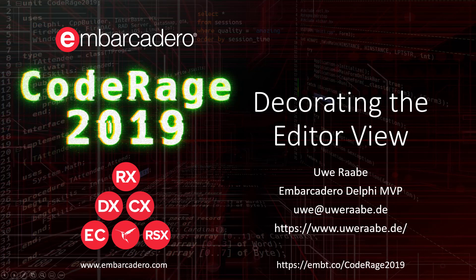Hello and welcome to CodeRage 2019. My name is Uwe Rabe. I am Delphi MVP and current maintainer of the MMX Code Explorer IDE expert. There are also some other IDE plugins available from my website.